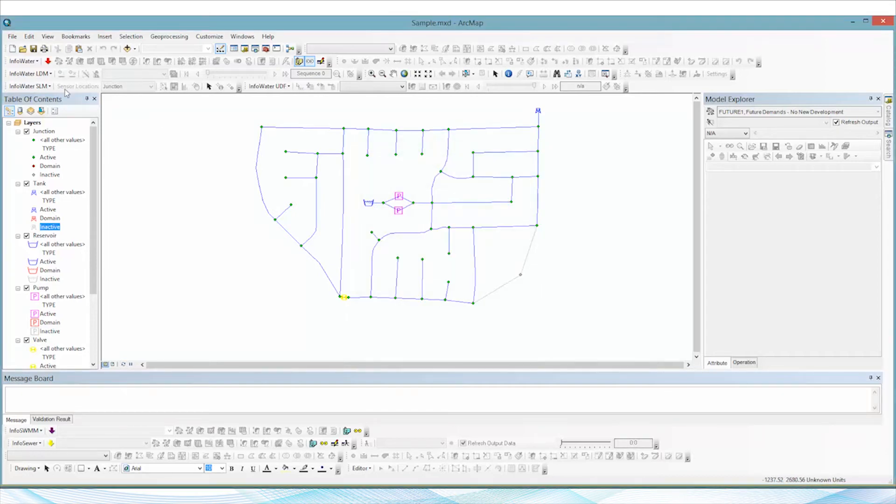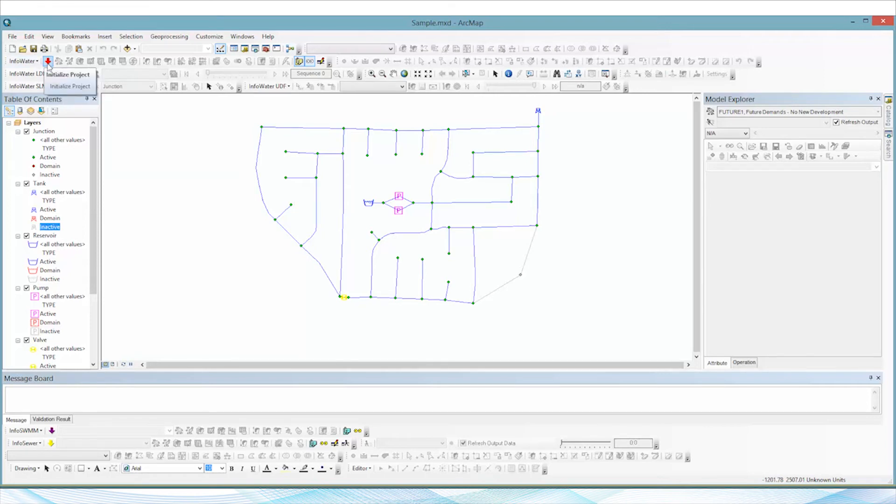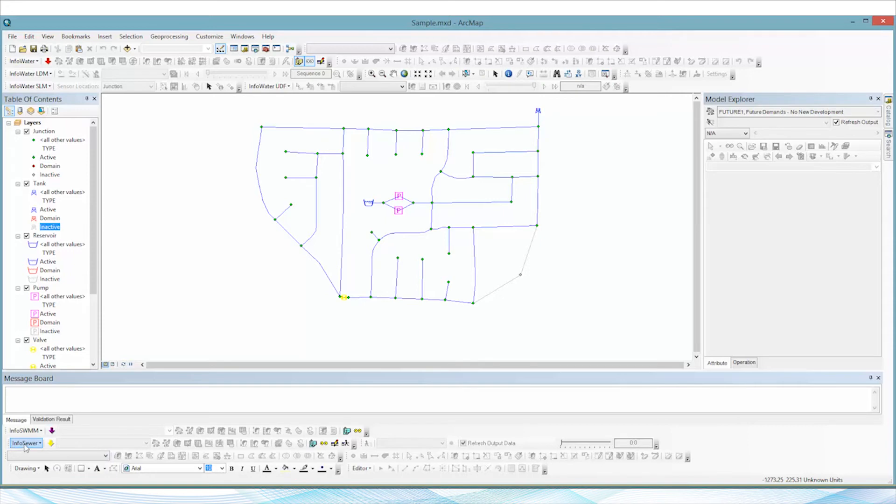Go ahead and close that window, and as you can see once that's done, the InfoWater red arrow now appears, the InfoSewim purple arrow now appears, and the InfoSewar yellow arrow now appears.